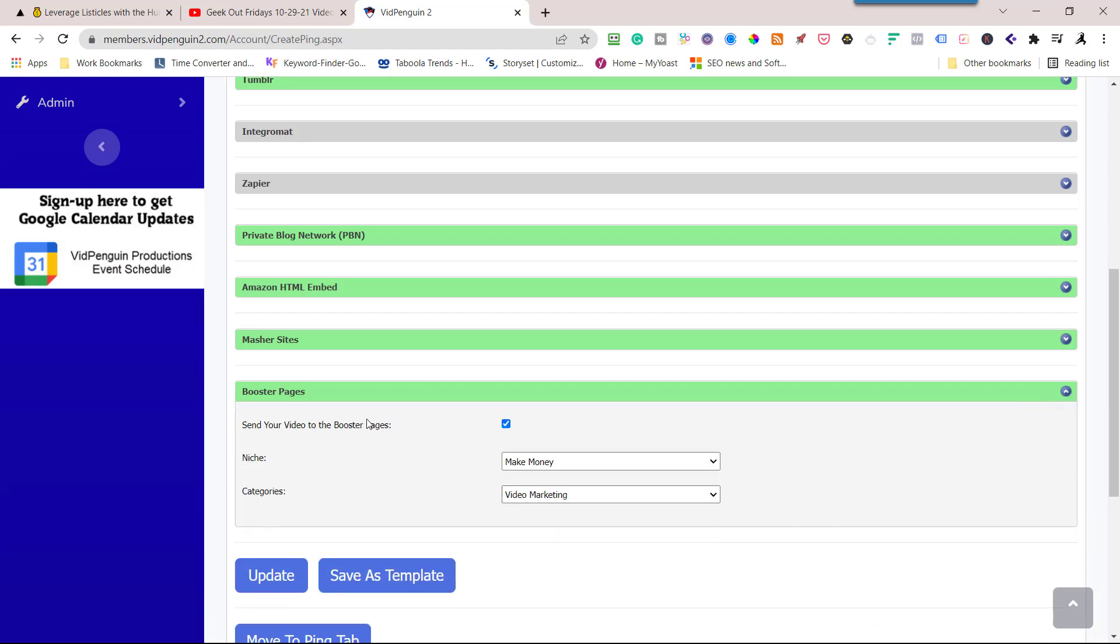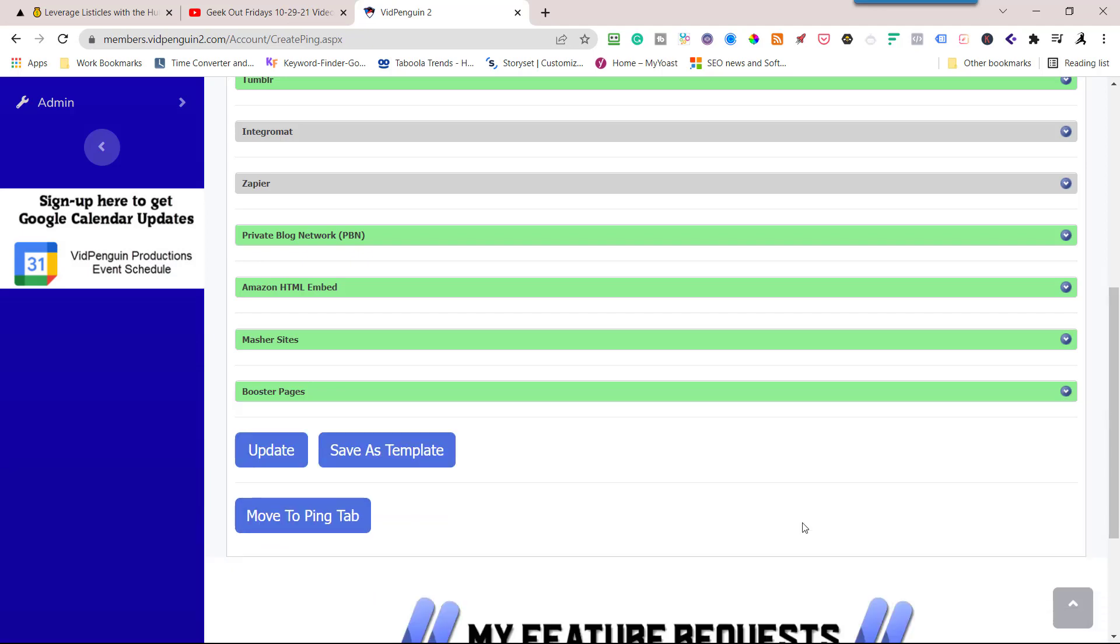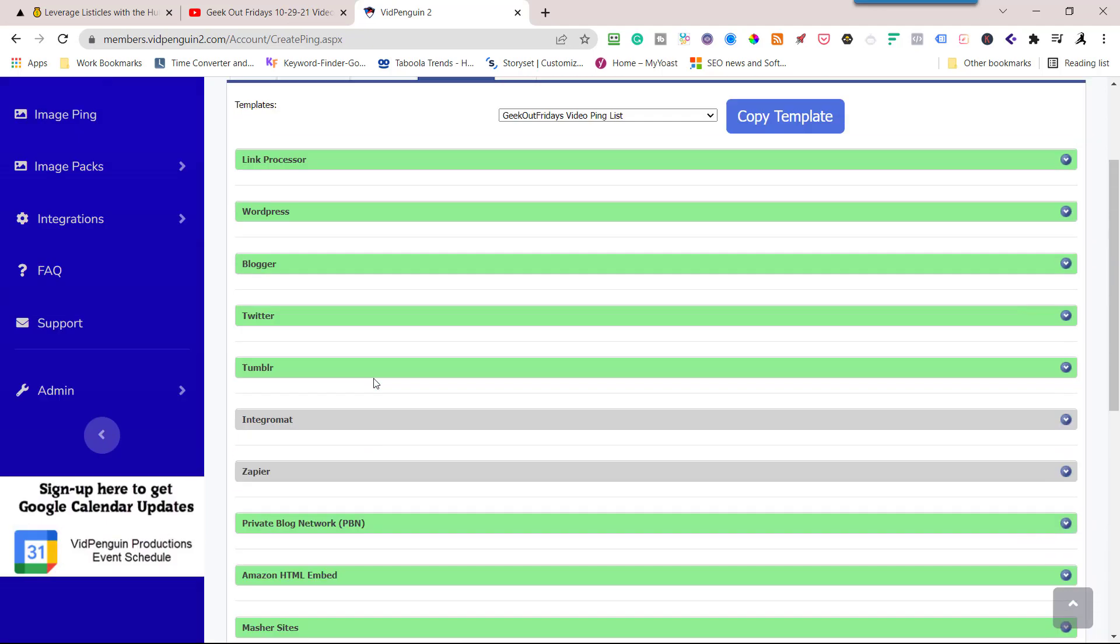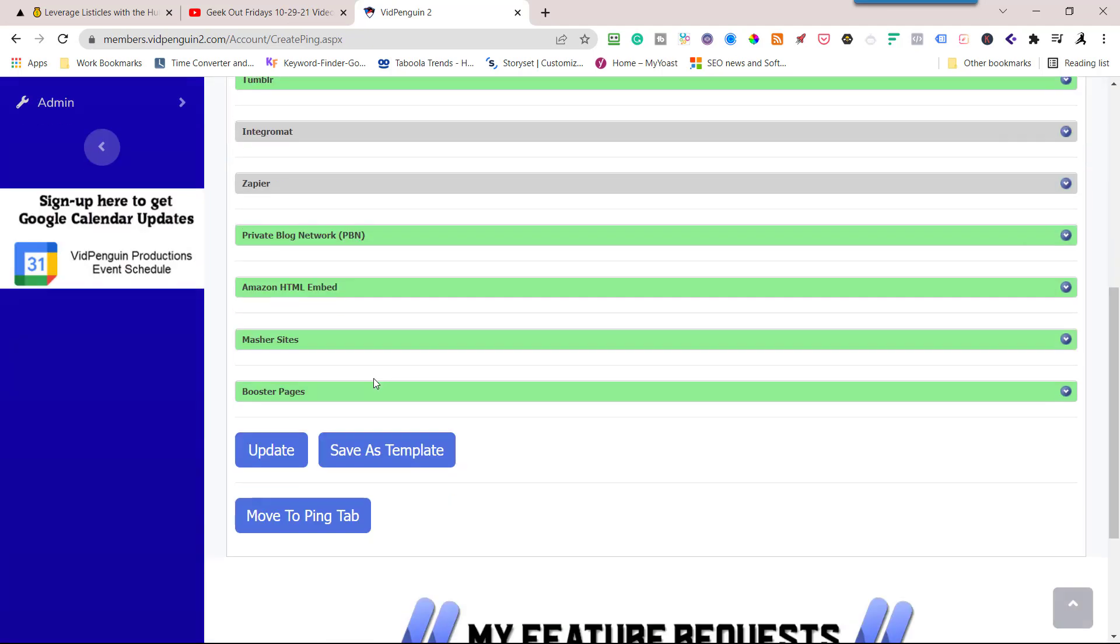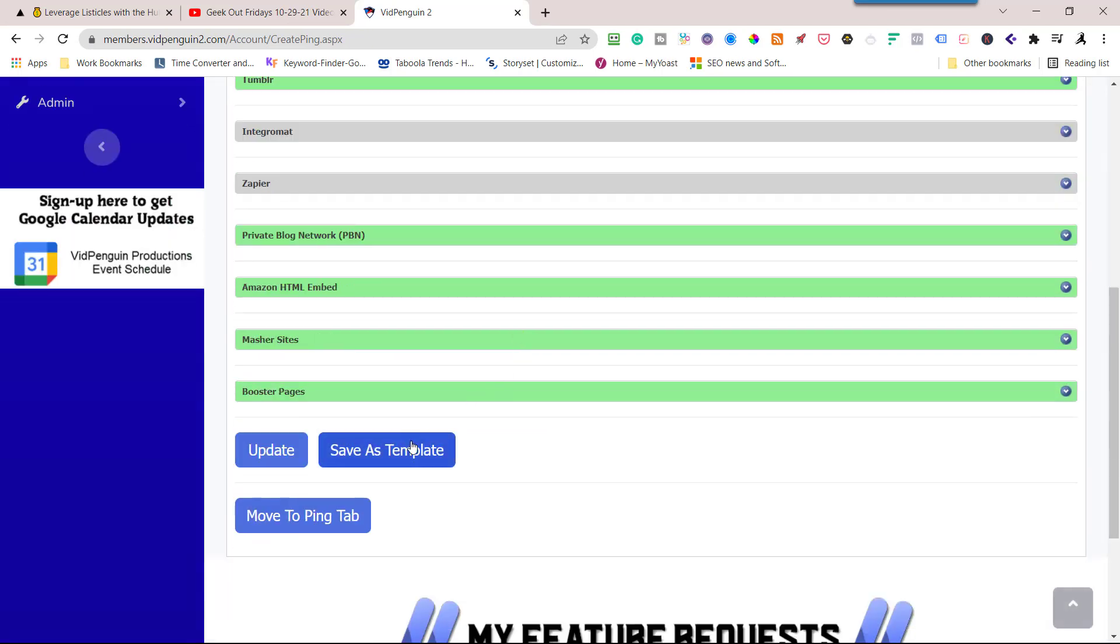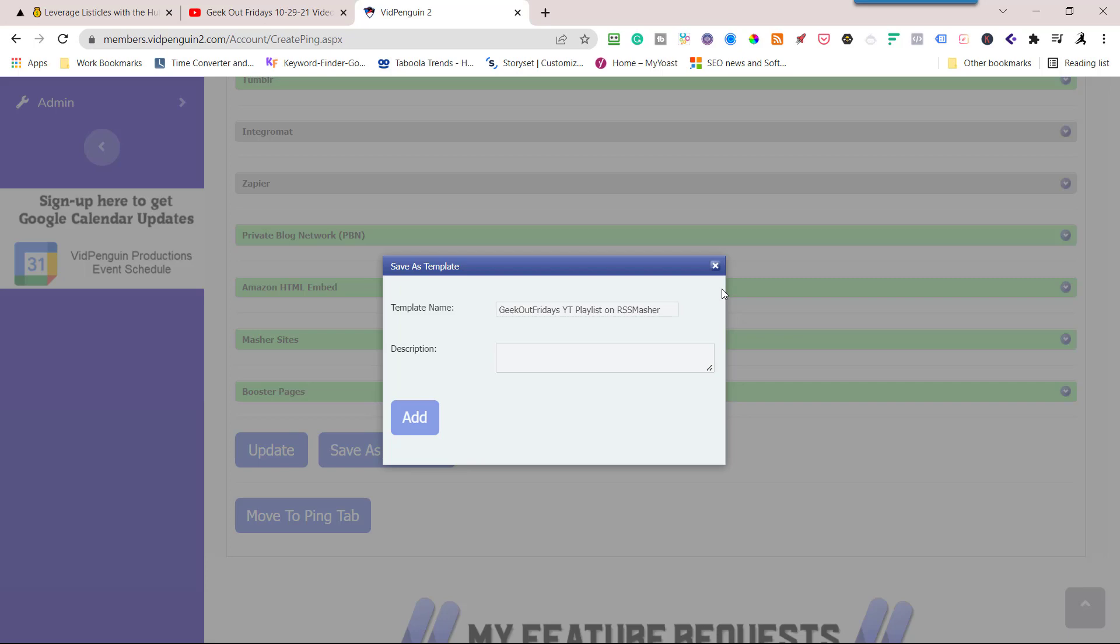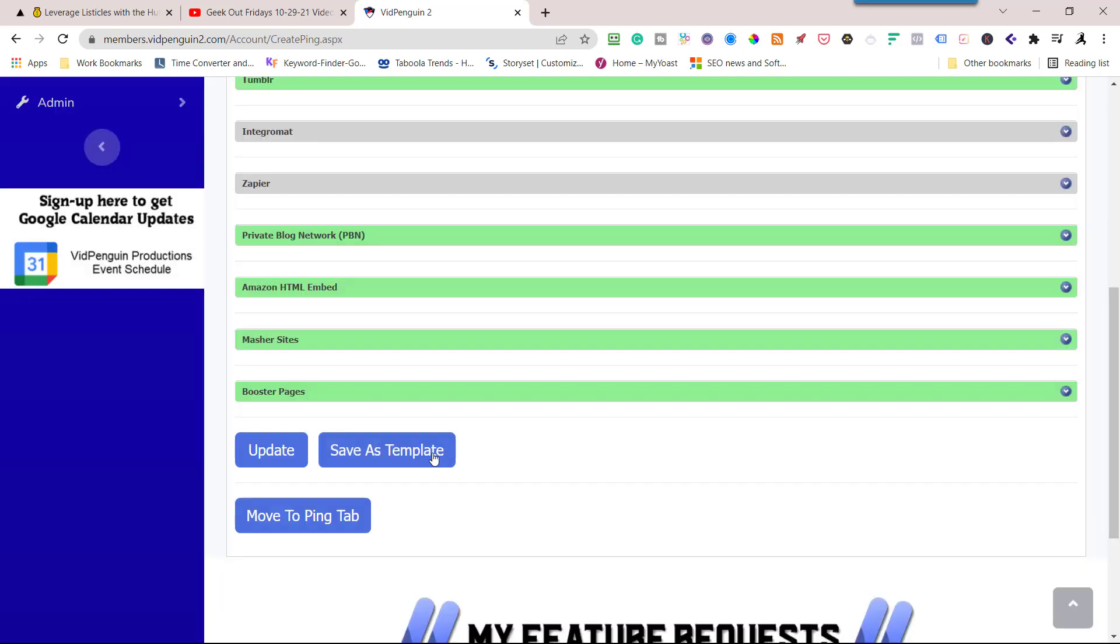This is booster pages. If you have purchased booster pages, you can use it from inside of your VidPenguin just by integrating with the API code. Now once you're all done, you would hit update. I have changed some things on it, so I'm going to go ahead and save it as a new template so I can use it on another video. I'll hit add. I'm good to go.